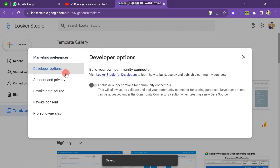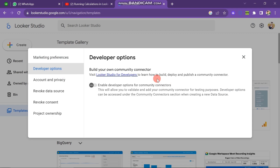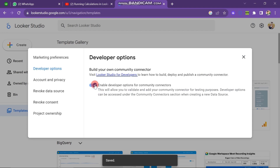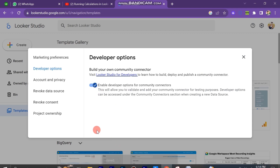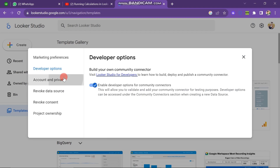Here you can see Build Your Own Community Connector. Visit Looker Studio for developers to learn how to build, deploy, and polish a community connector. You can read all the details, and then if you want to allow this, you can allow it. You can see that it is saved. Now there are also some more options — if you want any setting in your account, then you can do it.